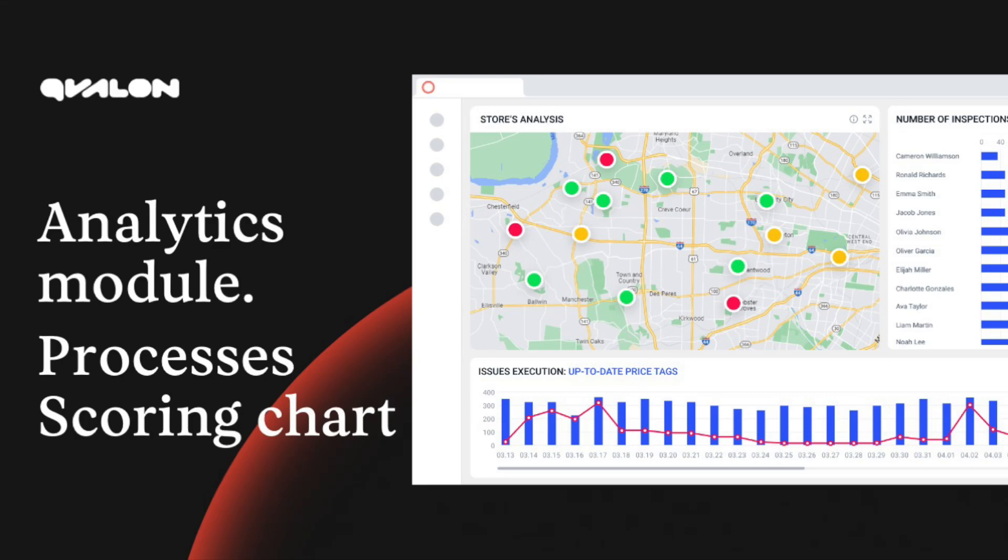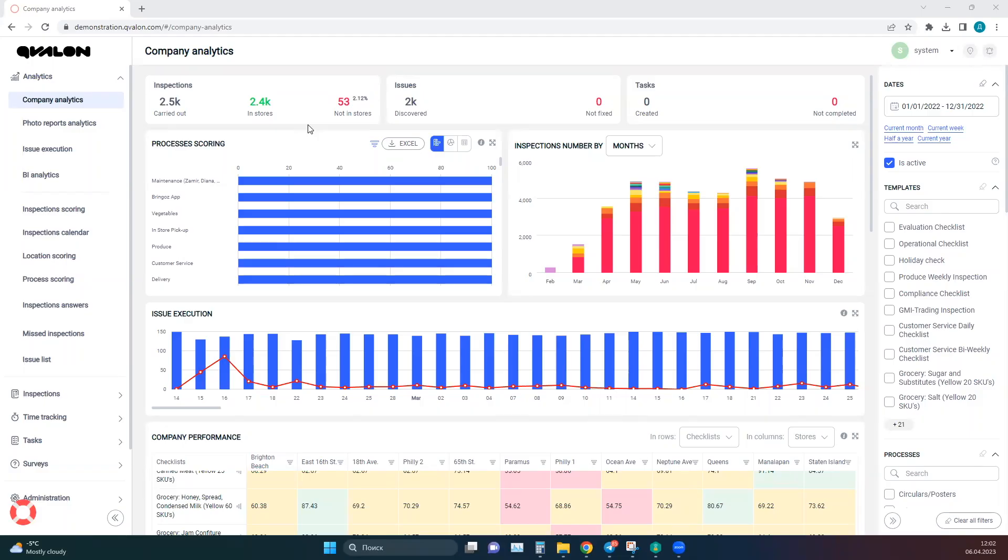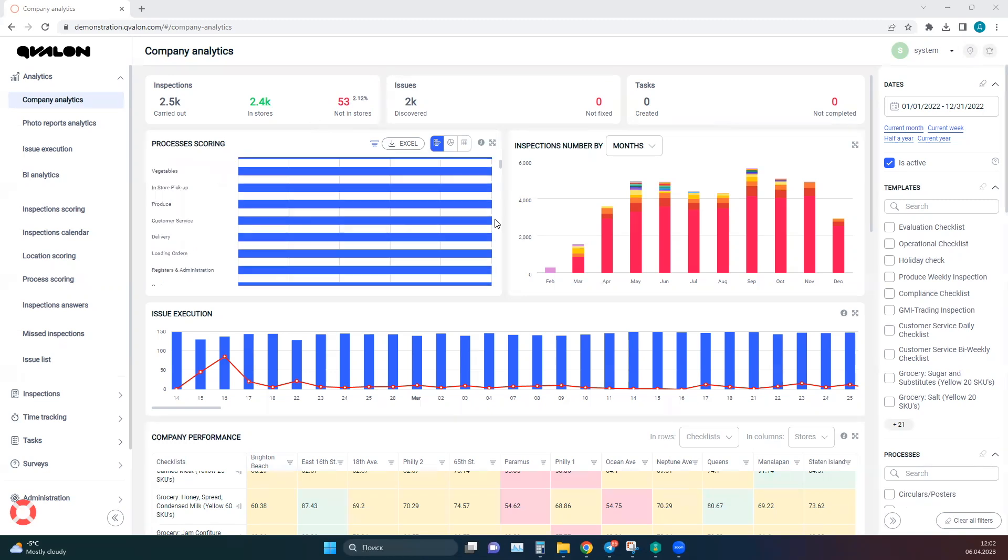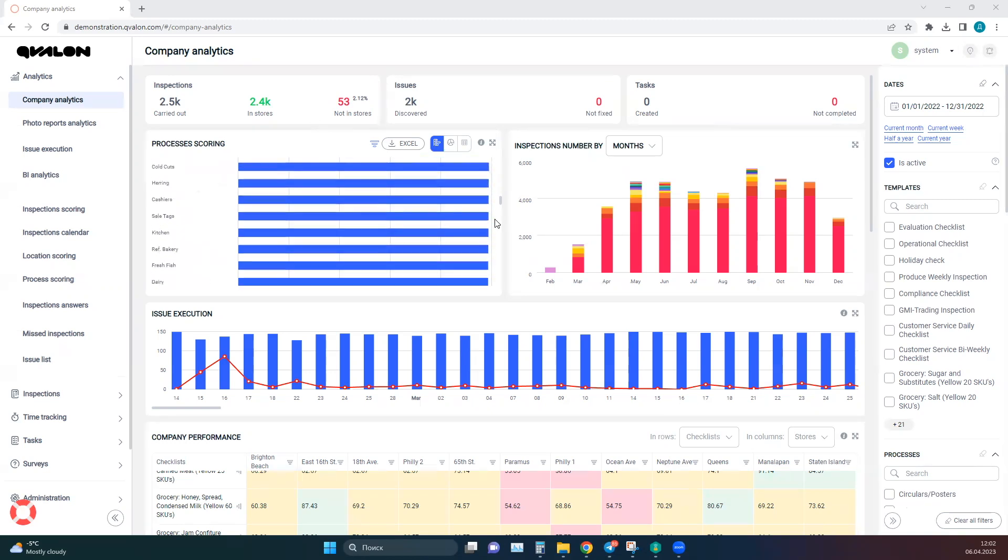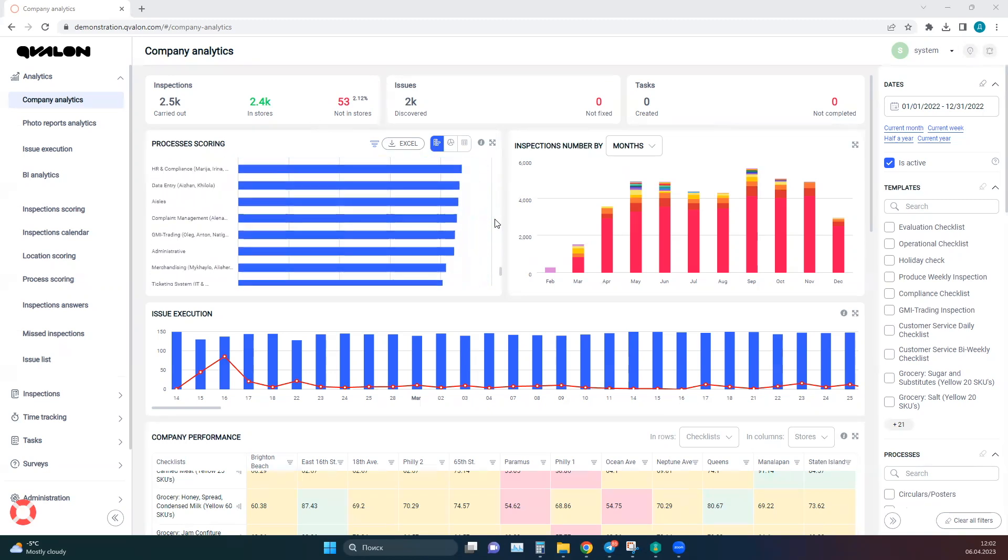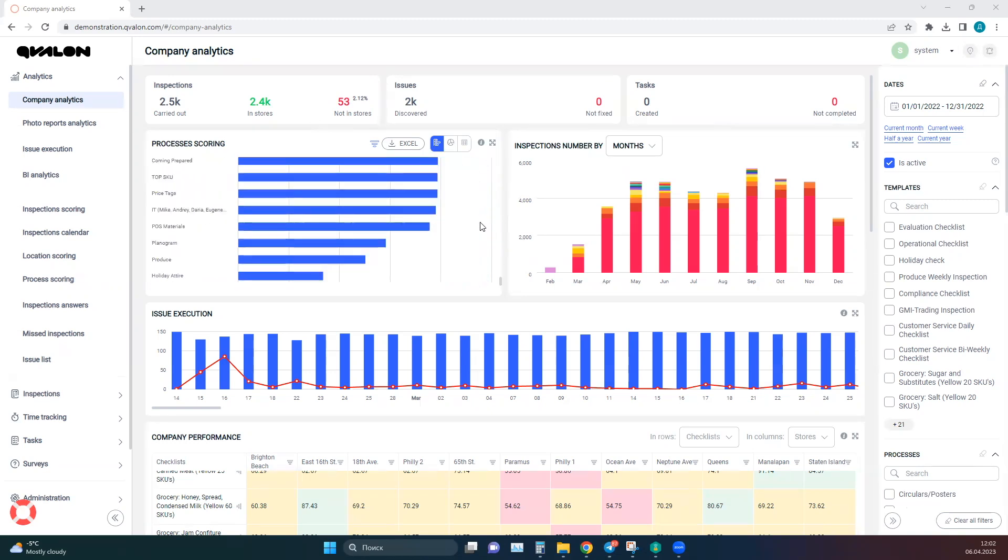In this video, I'll tell you about the Processes Scoring chart. This chart shows the score assigned to each process and arranges them in descending order, so you can quickly find the processes with the highest and lowest scores.